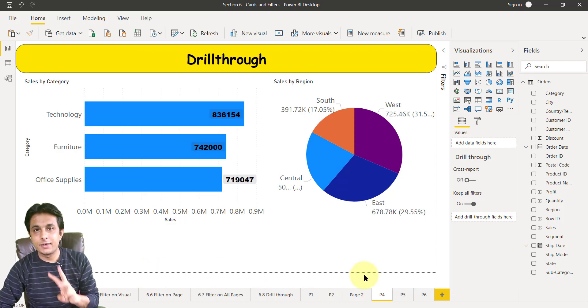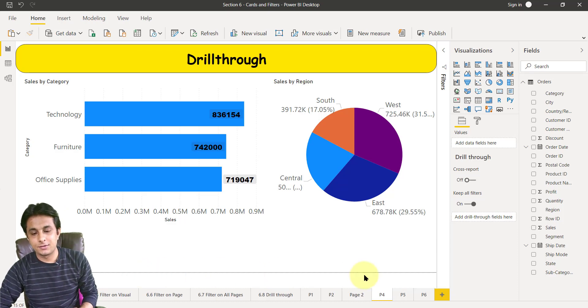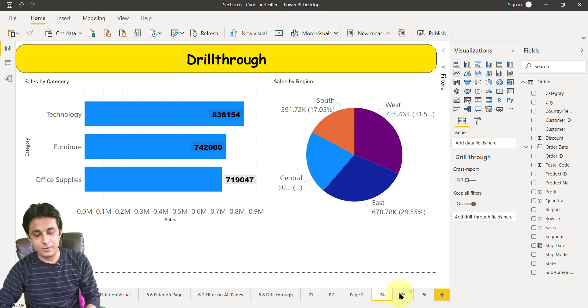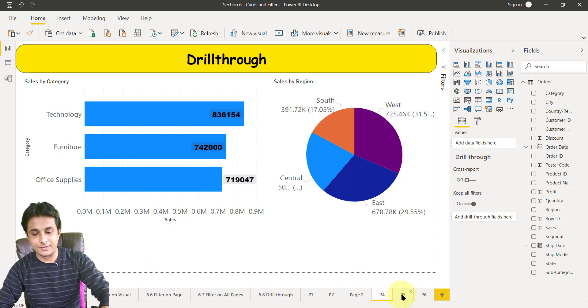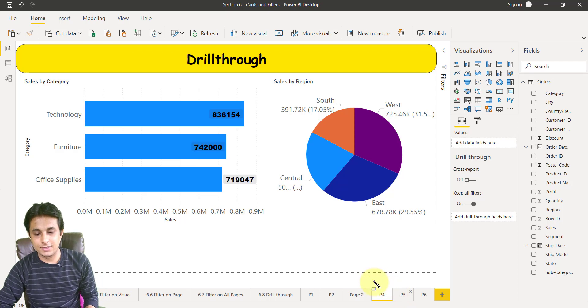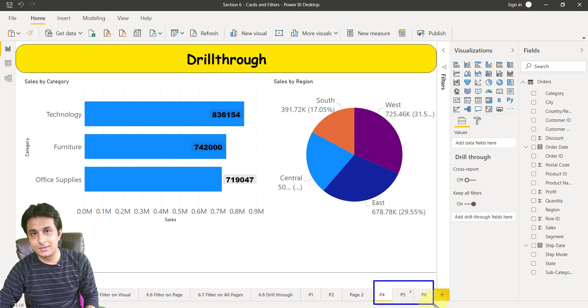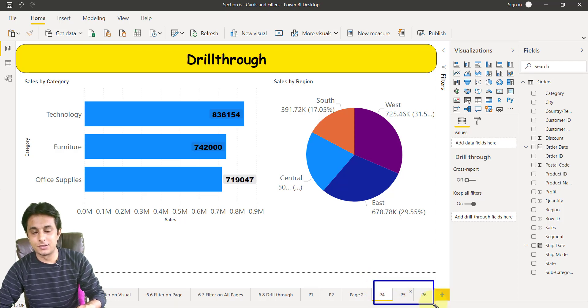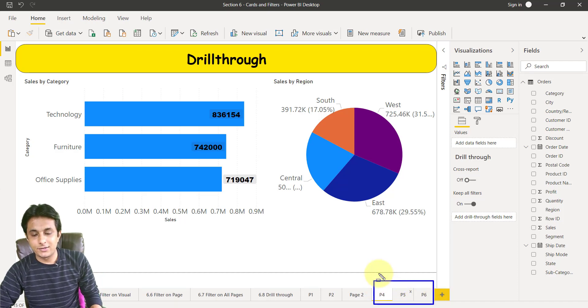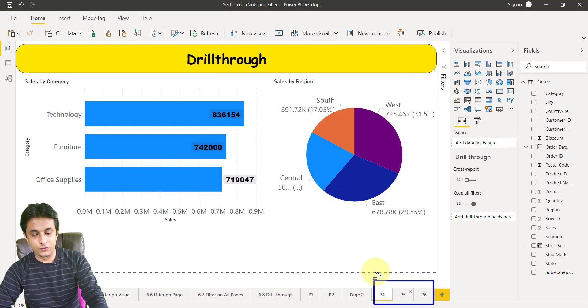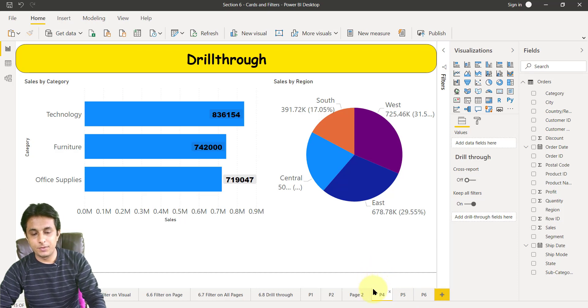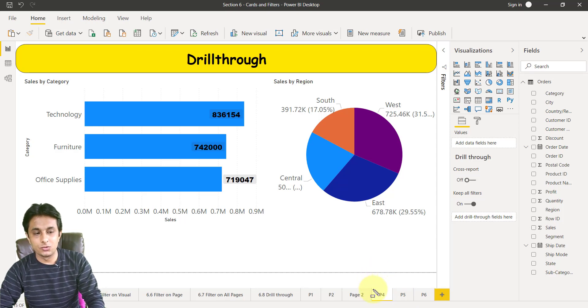I have created three sheets: p4, p5, and p6. You can see these are three sheets or pages I'll be using in this video. Let's talk about p4 first. In p4 sheet I have created two charts: one is a bar chart for category sales and second is region-wise sales as a pie chart.